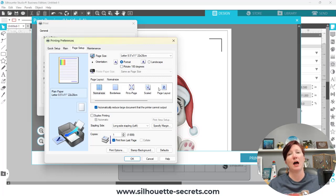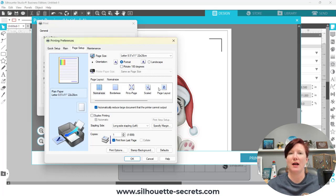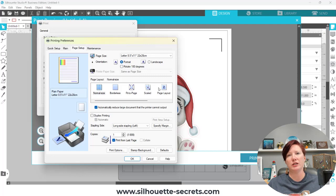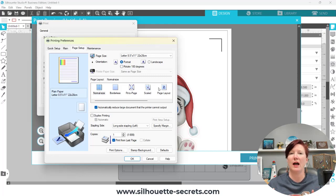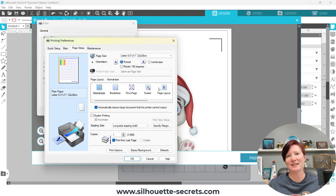So I hope those tips have helped. Thanks for joining me. Make sure to like, subscribe, and click that bell for notifications for future updates. Check out more information in the links in the description below, as well as on the Silhouette Secrets website at silhouette-secrets.com. Thanks and have a great day.